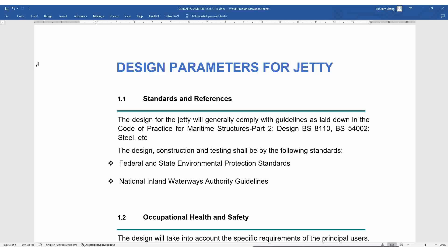You must visit the federal or state Environmental Protection Agency for their standards in line with jetty construction, and also the National Inland Waterways Authority for their guidelines. It is imperative that you visit the National Inland Waterways Authority for the necessary guidelines on designing and constructing jetties. If you don't have them, you can send me a message in the comments and I will forward you all the necessary guidelines.